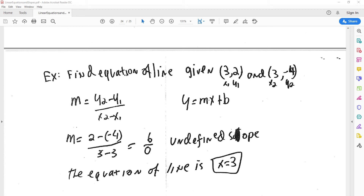Here, we find an equation for the line. The first thing we do is find the slope. When we plug in for our slope, we get an undefined slope. Since the slope is undefined, the equation of the line is going to be x equals 3.